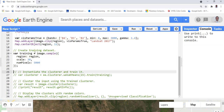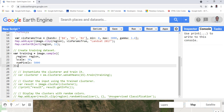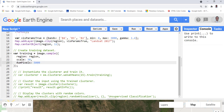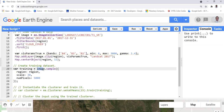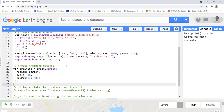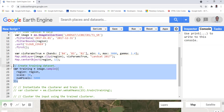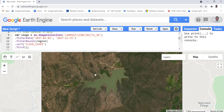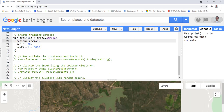The next step is to randomly generate training data points. In this case, we'll use 5000 data points using the Landsat image we imported and the rectangle we established. Executing that will generate Landsat band values for the randomly generated data points.